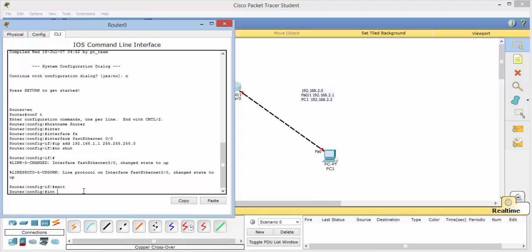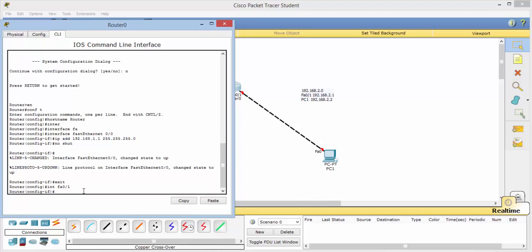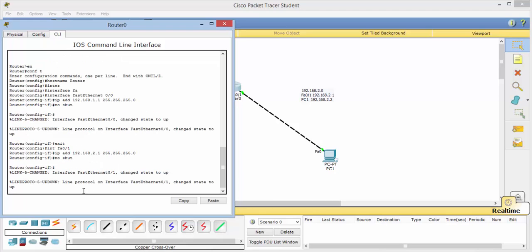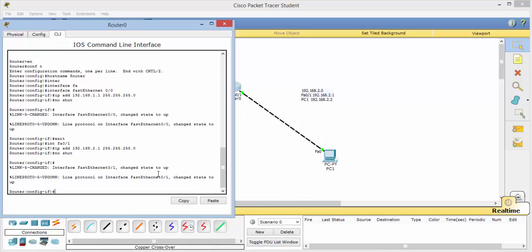We will do INT FA for fast Ethernet 01. That takes us into the configuration mode for the interface. IP ADD 192.168.2.1. And remember we're using the 255.255.255.0 network mask. And once again, no shut. That told us that the state has been changed to up. And now we have a green light on this side.